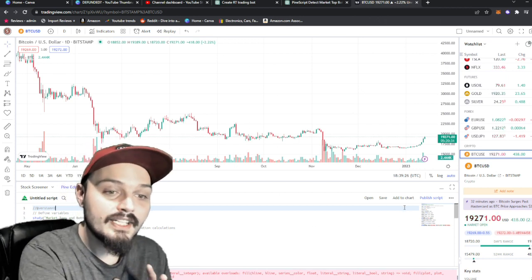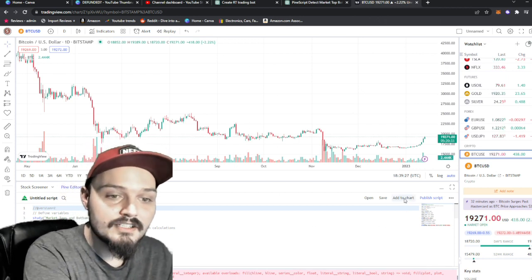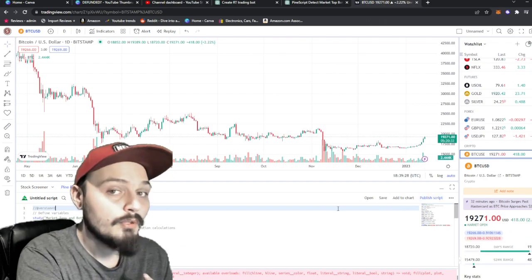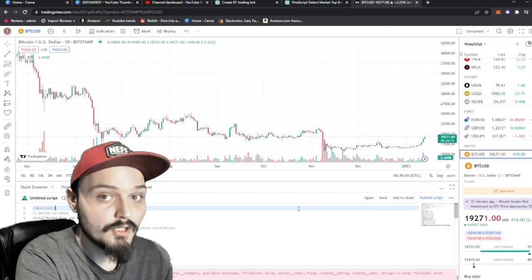Now, once we do that, we can just click add to chart or publish script. Now, there is a real chance that you may stumble across a number of errors inside PineScript. However, all you need to do is copy those errors and plug them back into ChatGPT, and it will continuously rewrite your trading bot or trading strategy until it is usable. Just remember, every time you go to PineScript and input a new code, you need to let the system know that you are using at version equals two.